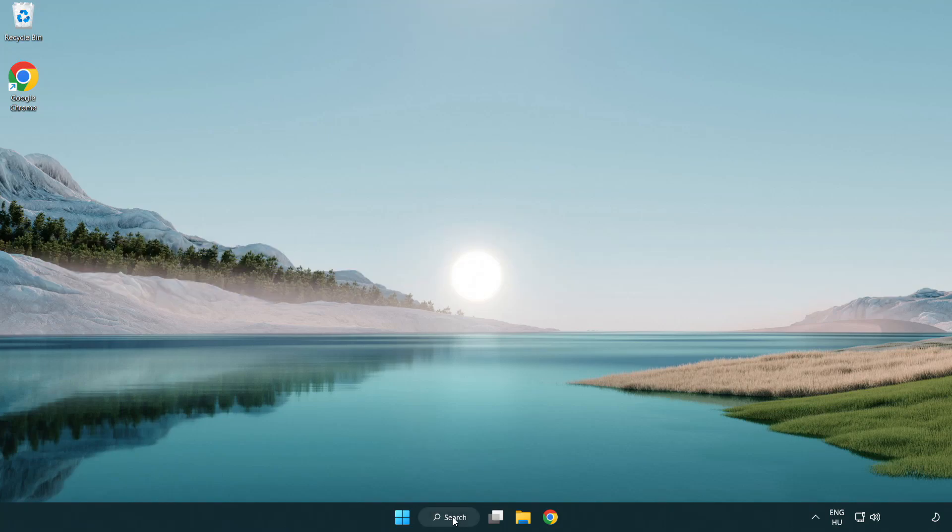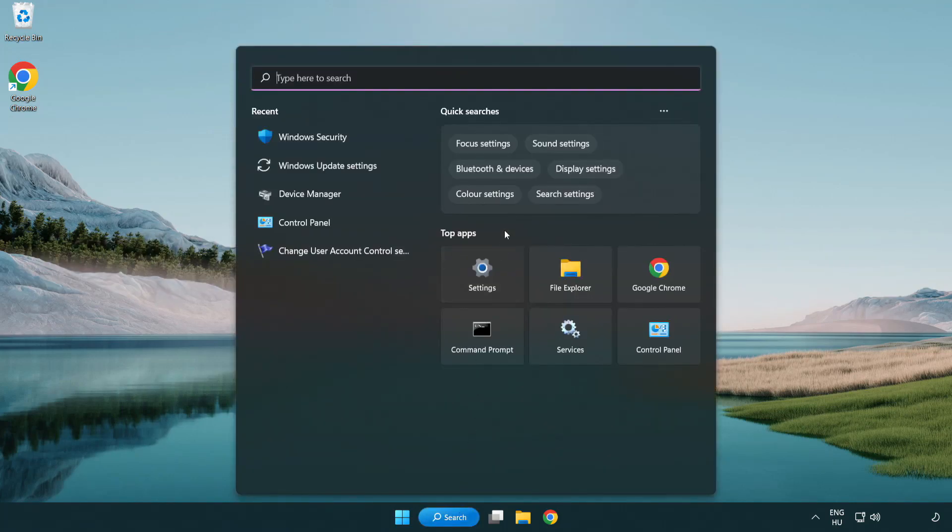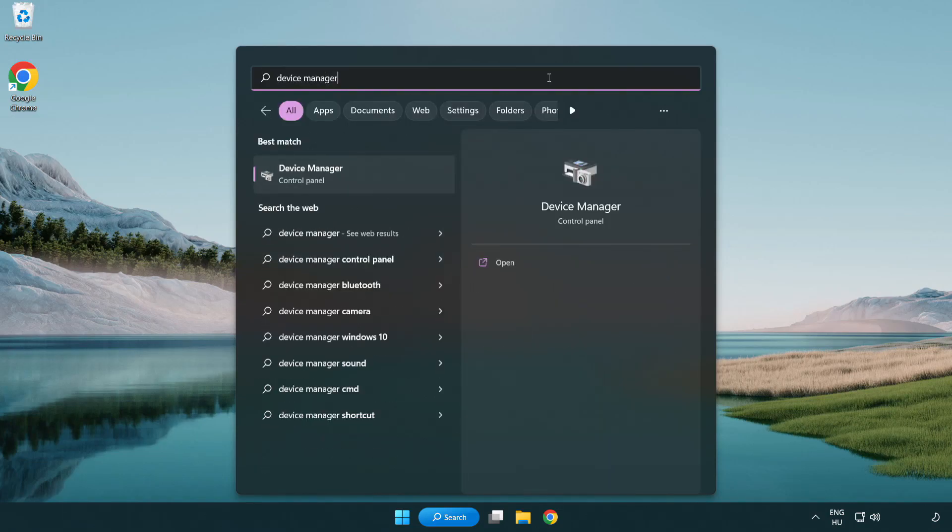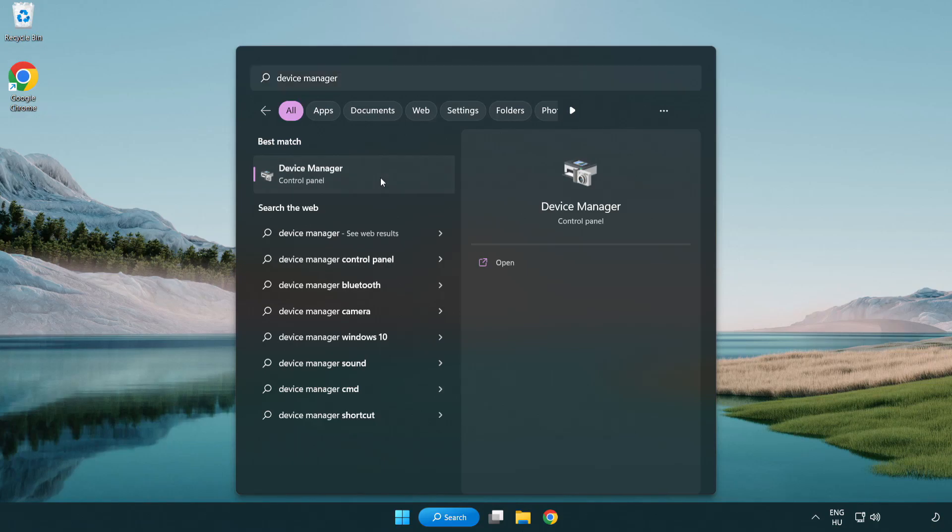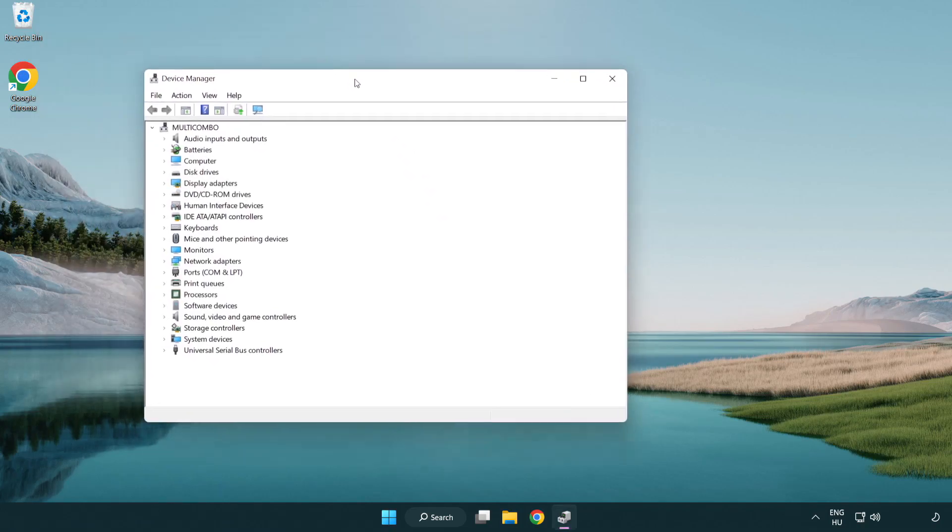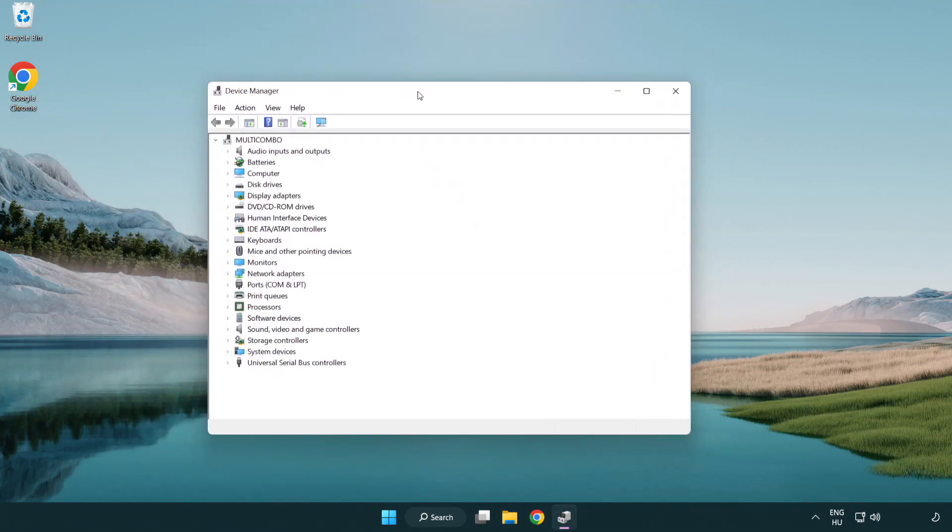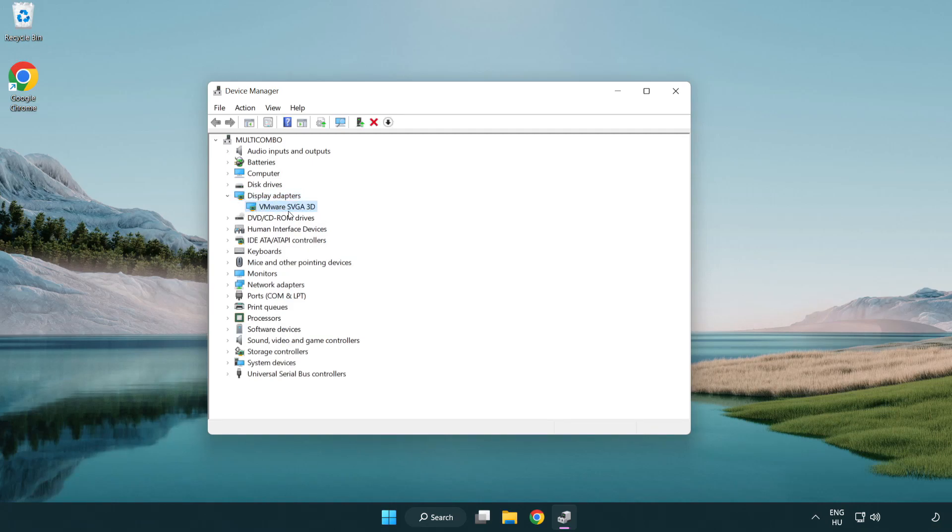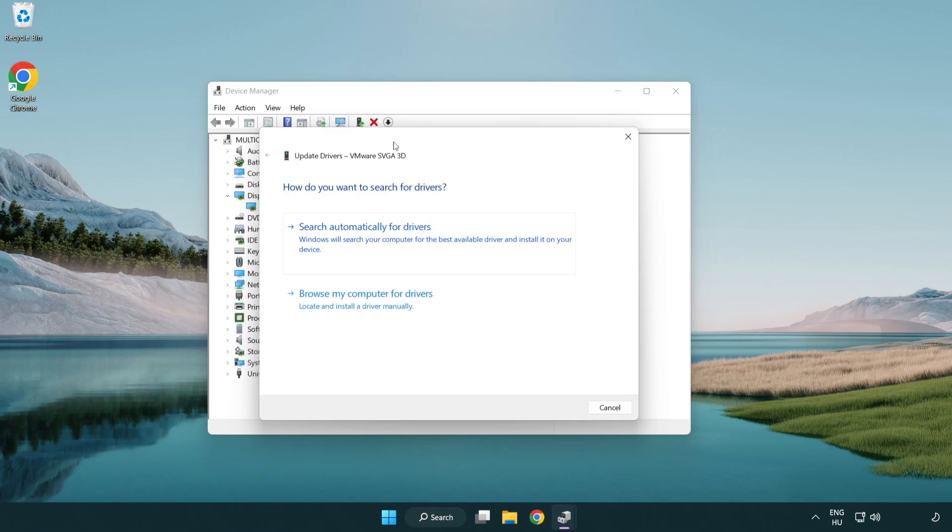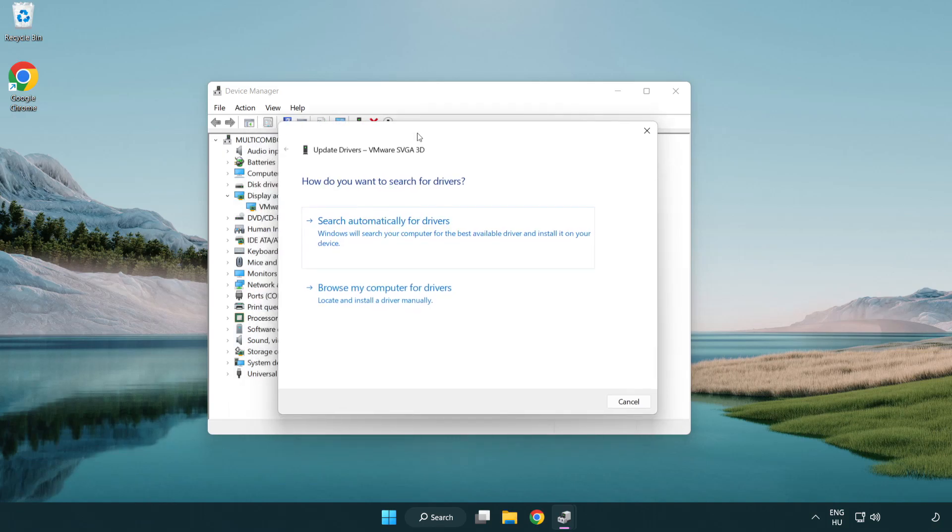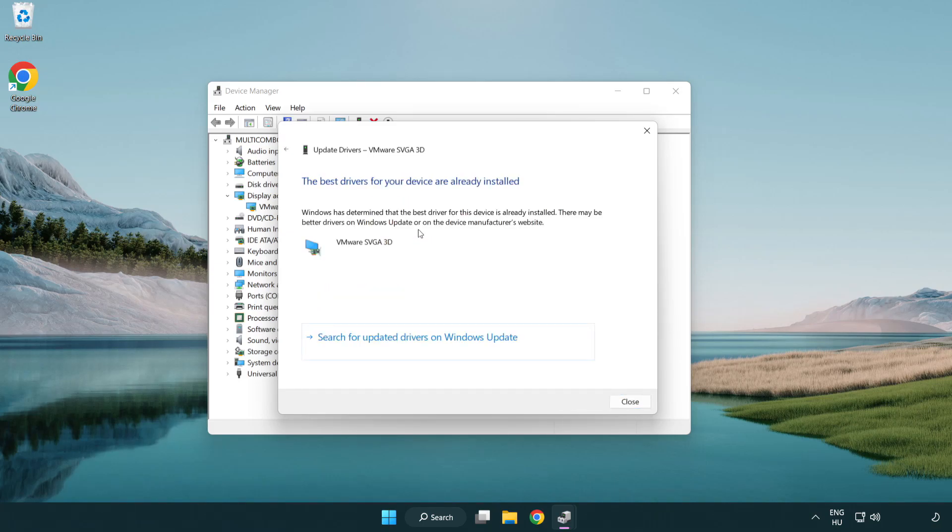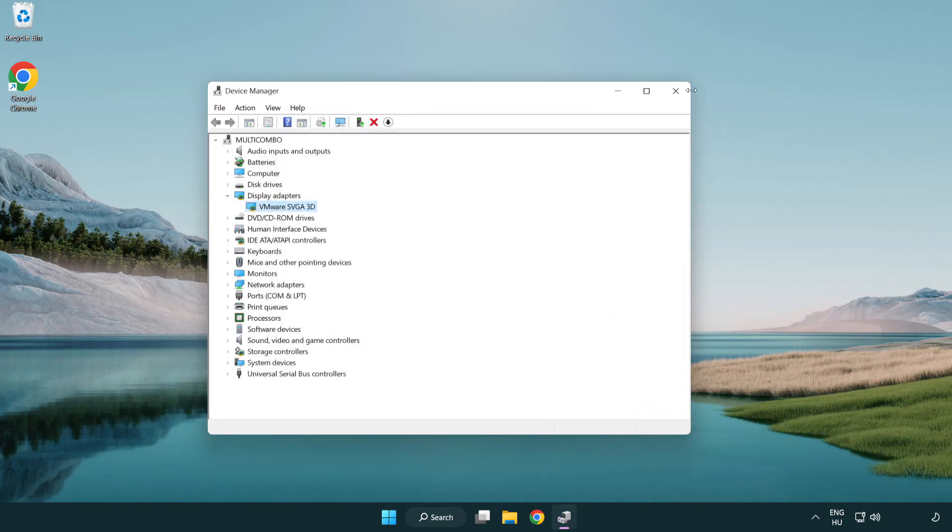Click search bar and type device manager. Click device manager. Click display adapters. Select your display adapter. Right-click and update driver. Search automatically for drivers. Wait. Installation complete, click close. Close window.